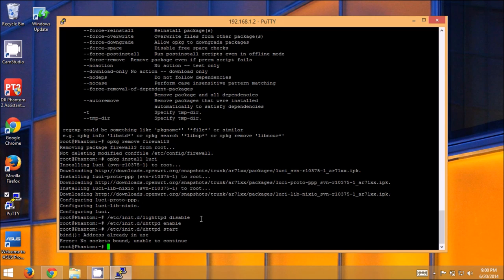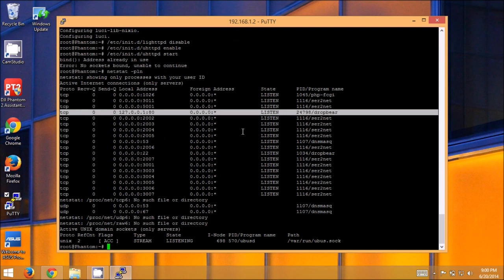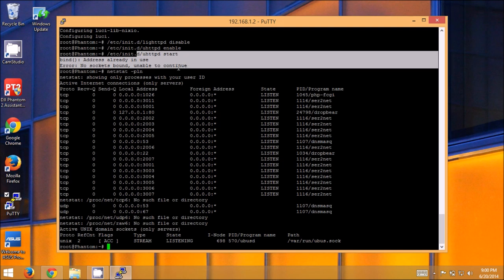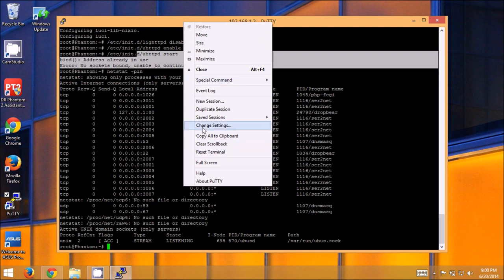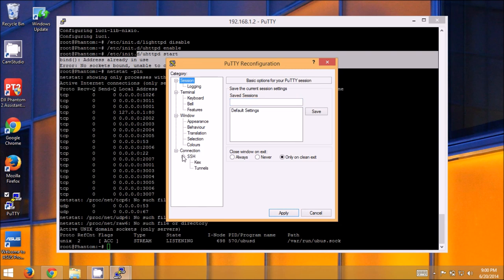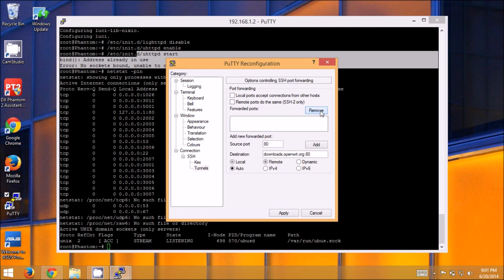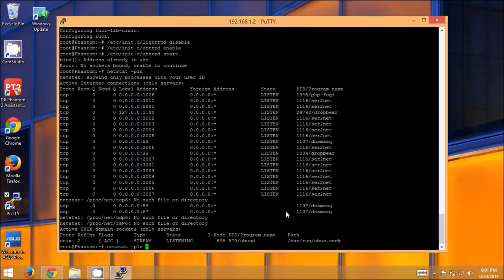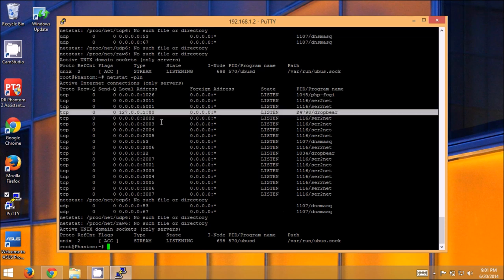We already said earlier that our dropbear server is listening on port 80. Well, so nothing else can bind to it. Which is why when we tried to start uhttpd up here it said, oh, the address is already in use. No sockets bound. Unable to continue. So now we're going to go back into right clicking on the title bar. Go to change settings. Go down to SSH. Tunnels. We're going to click on this one to highlight it. Then, we're going to click remove. So now there's no forwarded ports listed here. We're going to click apply. Now, if we do our netstat again. Look at that. Dropbear is still listening on port 80. Even though we tore down that port forward.